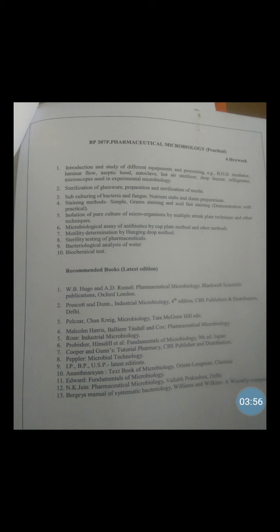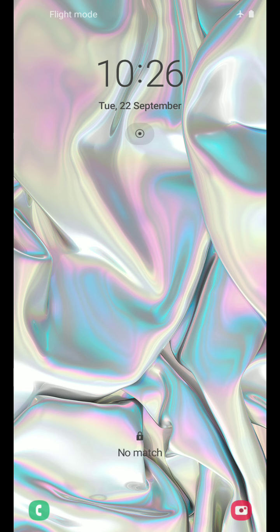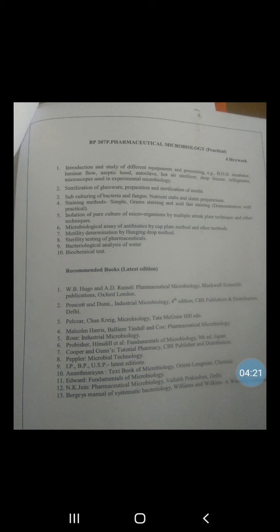Gram positive bacteria restrict decolorization, while gram negative bacteria are easily decolorized with organic solvents such as ethanol or acetone. The ability of bacteria to either retain or lose the stain generally reflects a fundamental difference in the cell wall and is an important taxonomic feature. Gram staining is therefore used as an initial step in the identification of bacteria.